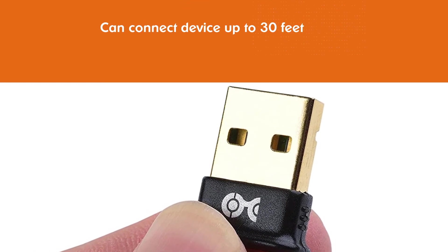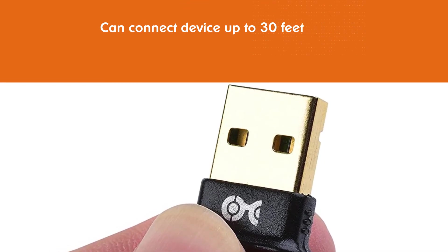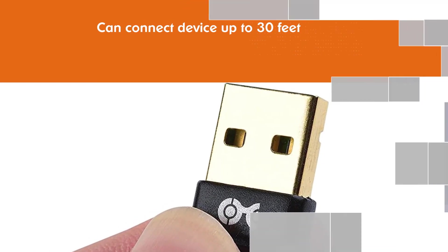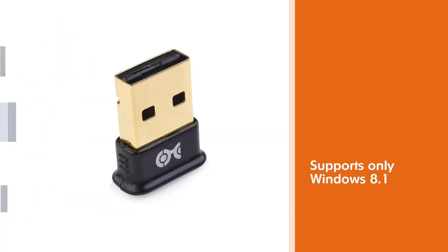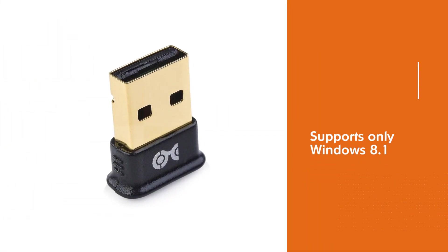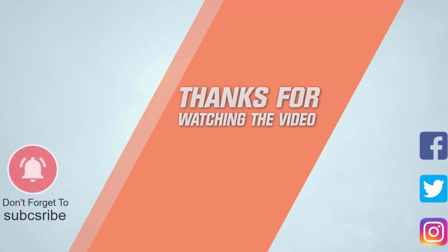Unfortunately, it doesn't support Windows XP, 10, or any Mac OS. This adapter also doesn't work with a USB 3.0 port. For more details click the link in the description.